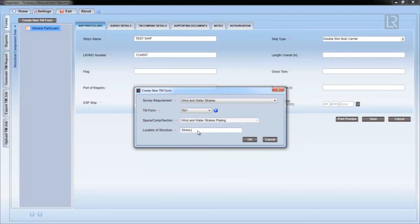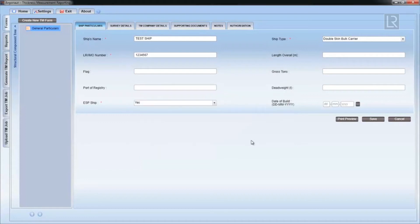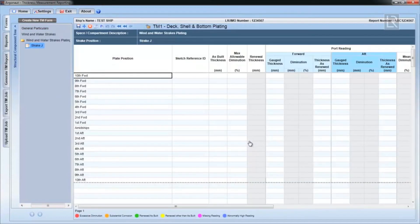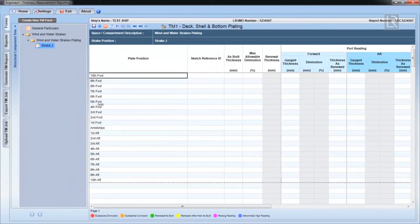In this drop-down menu, you can specify the structural location details. Once all the fields have been filled out, click on OK, and Argonauts will display the empty TM form.